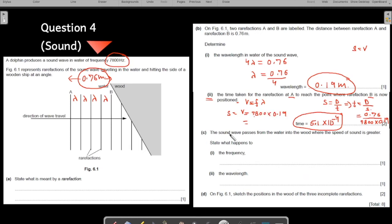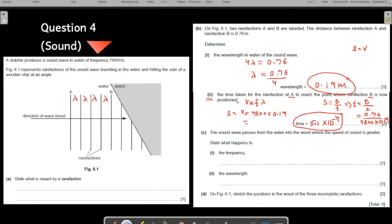Part C: the sound wave passes from water into wood, where the speed of sound is greater. What happens to the frequency? As I have already explained in the chapter on waves, frequency is a property of the wave that does not change — no matter whether there is reflection, refraction, diffraction, or any other phenomenon. Frequency does not change.